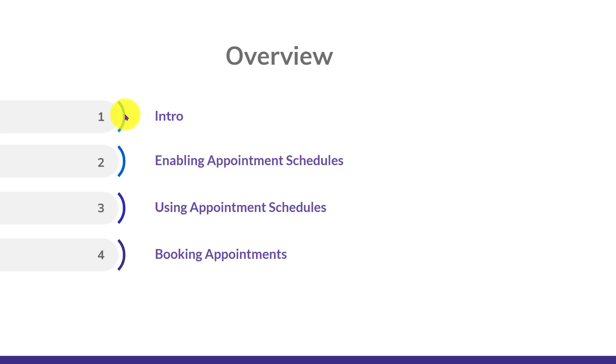We're going to start things off just giving you an introduction into appointment scheduling, talking about how to use them, and what feature they're replacing.